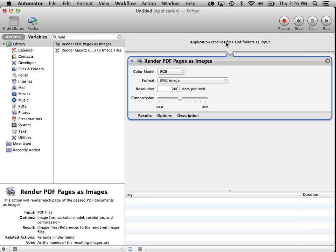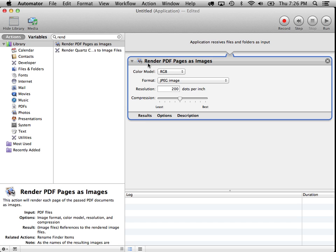And you'll see up here at the top it says application receives files and folders as input. So we'll be dropping a PDF file onto this, and this workflow action will take that PDF and do something with it, and in this case it will render the PDF pages as images.